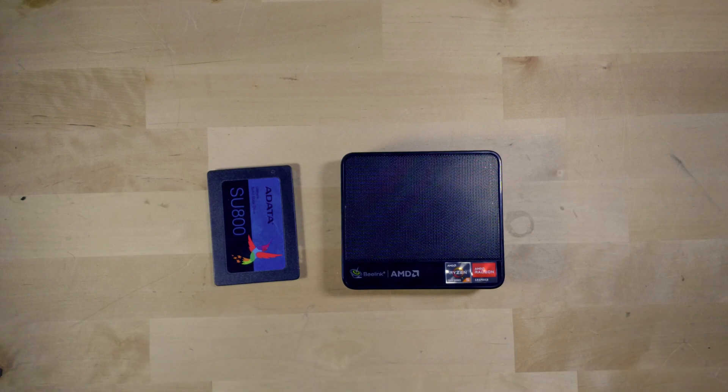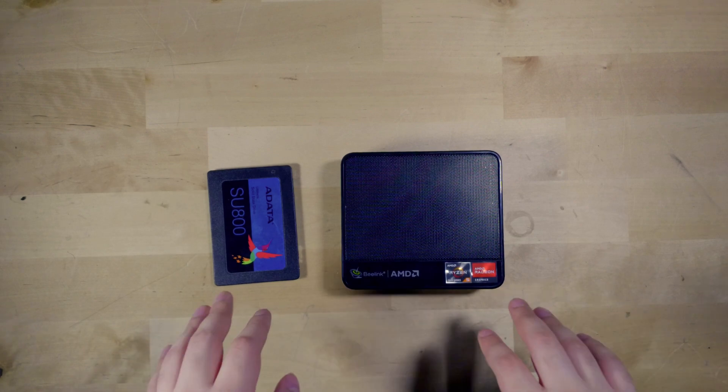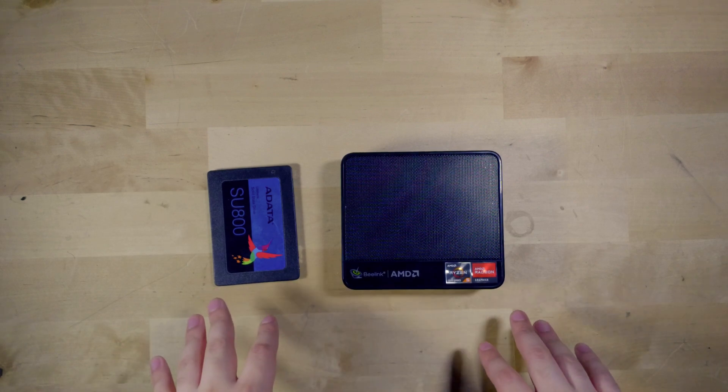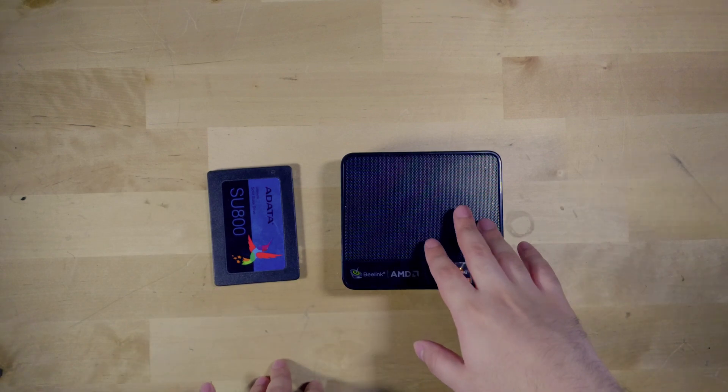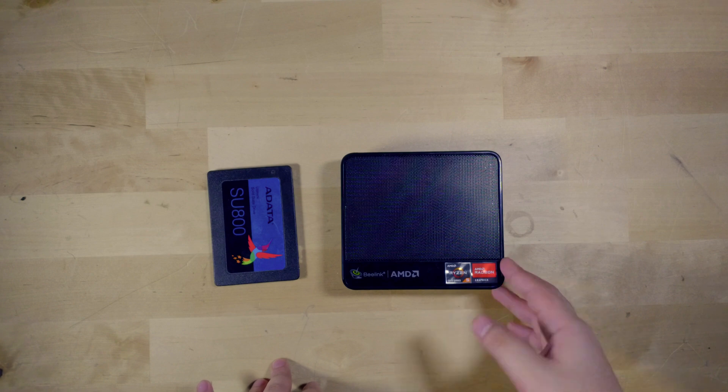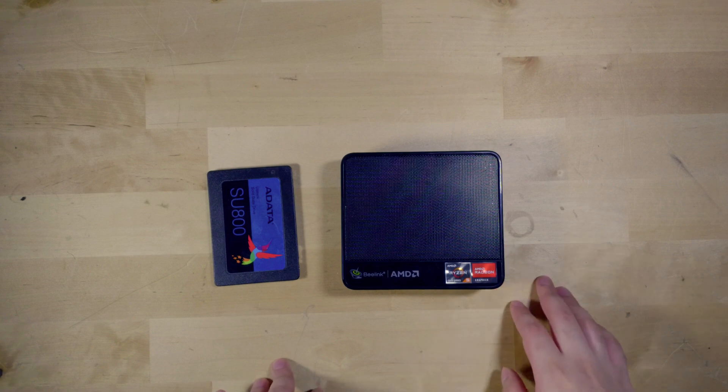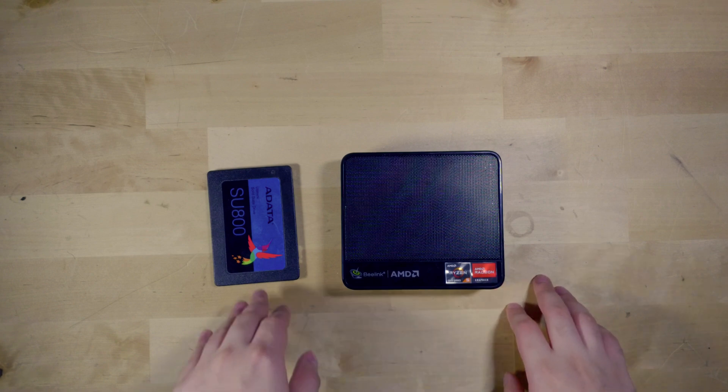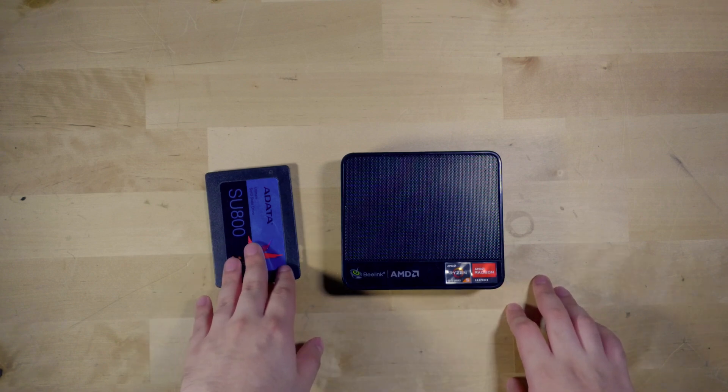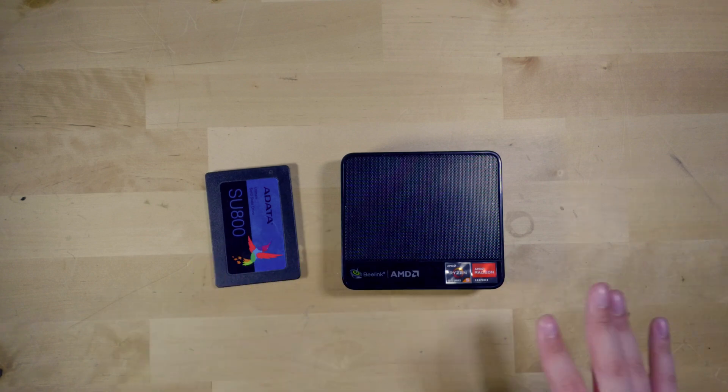Hey there guys, so today I'm going to be showing you how to upgrade the B-Link SER5 mini PC with a 2.5 inch either SSD or hard drive.